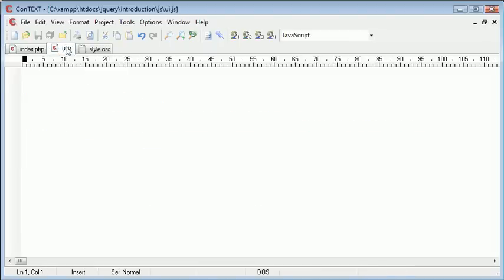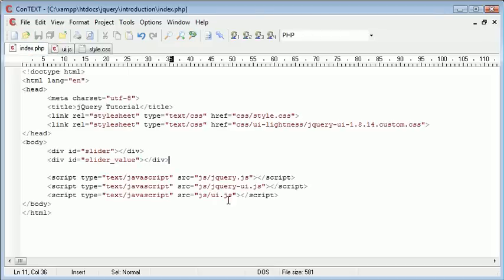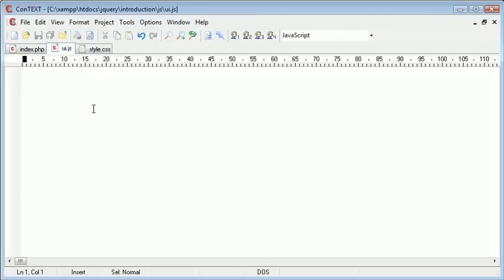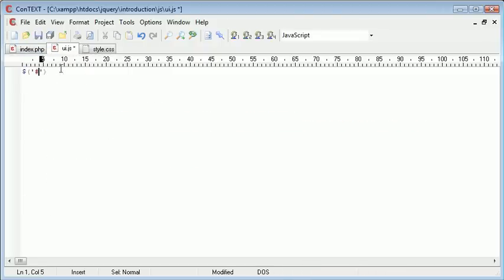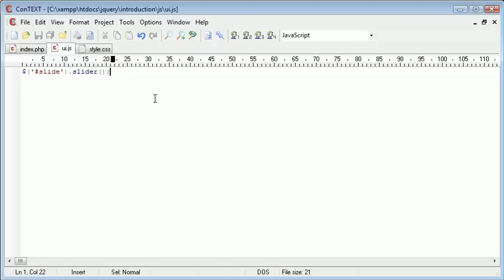So if we go over to ui.js which I've included on my page, we can start to actually activate the slider. We're going to reference using a selector this slider div here, so we'll go ahead and write slider in there and then we just want to write .slider. Now this will automatically activate the slider and we can view it on our page.